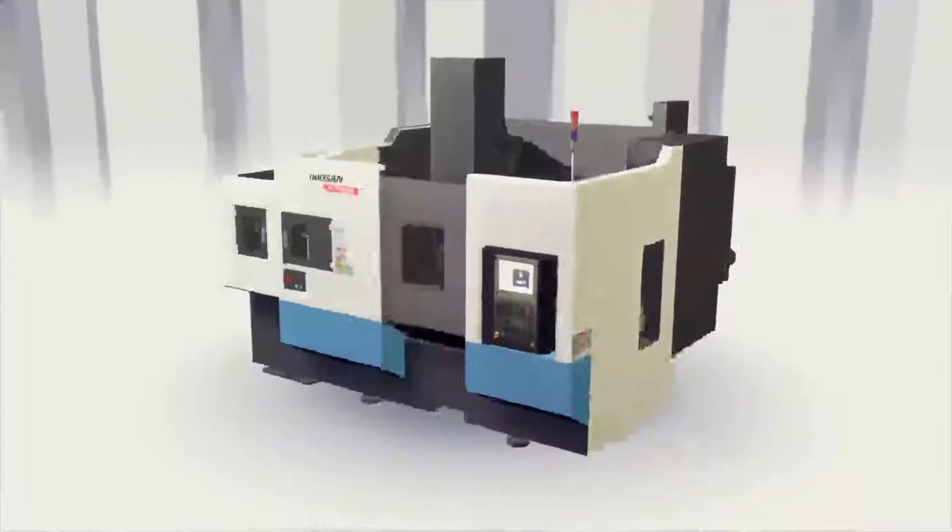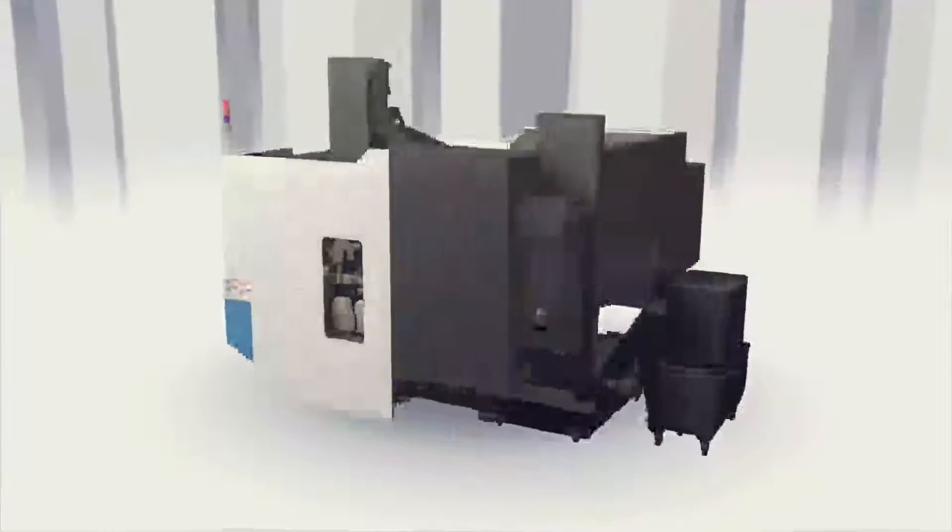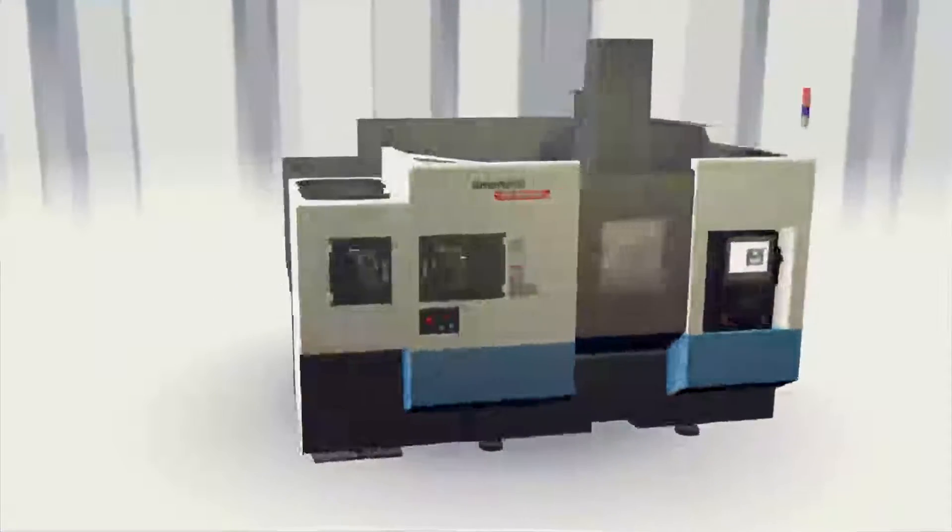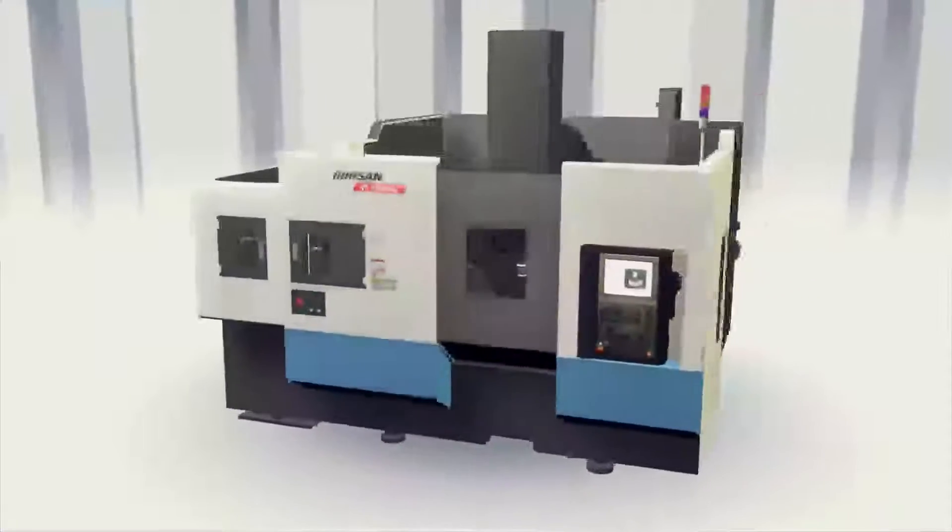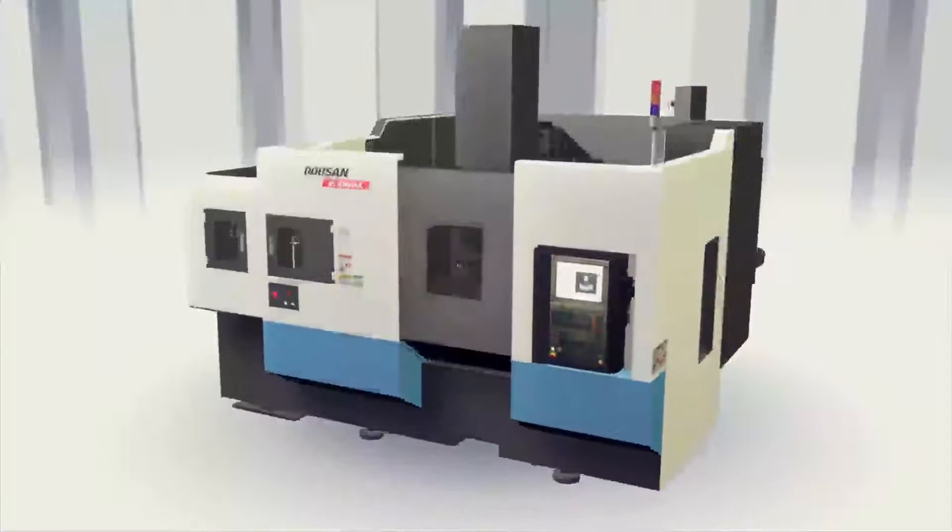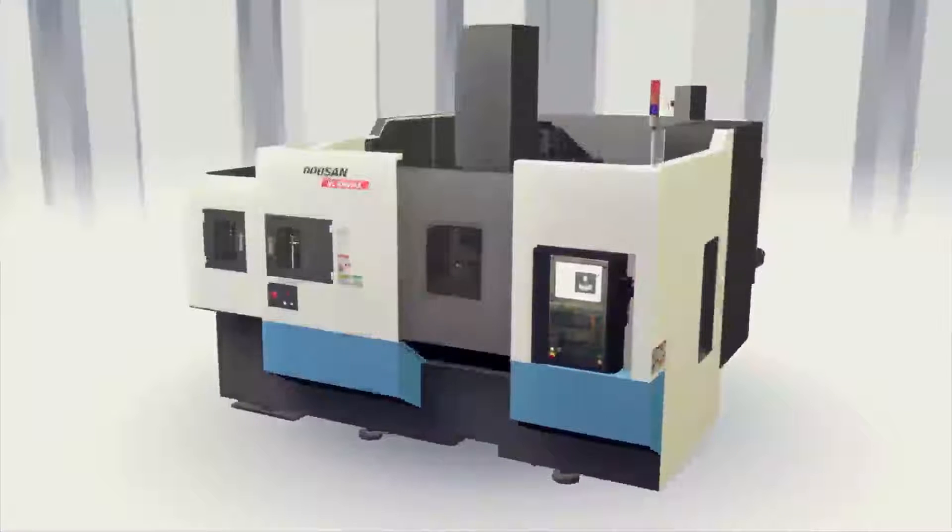Equipped with high-speed response operation system with advanced 3D simulation, TUSAI would like to introduce the new simultaneous 5-axis machining center VC630.